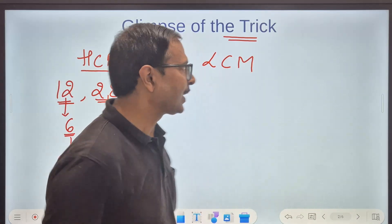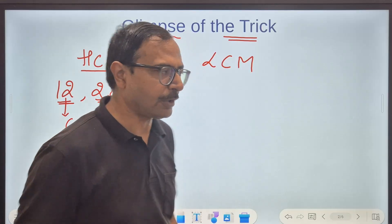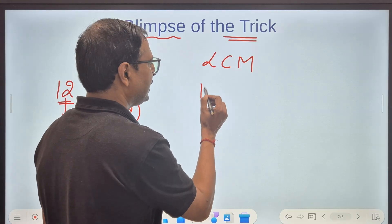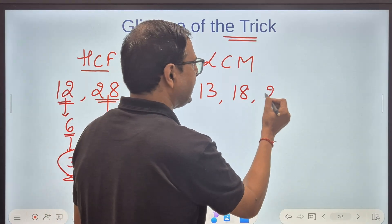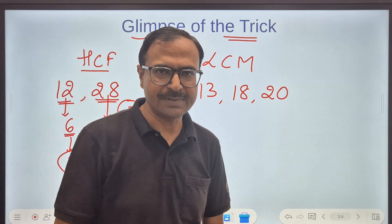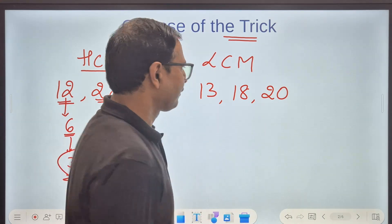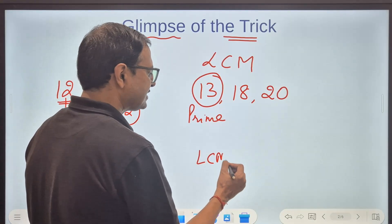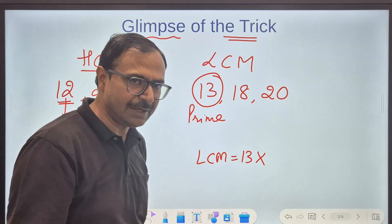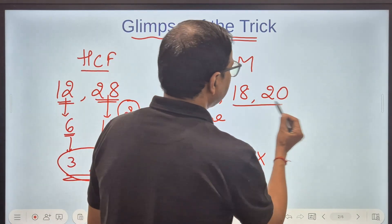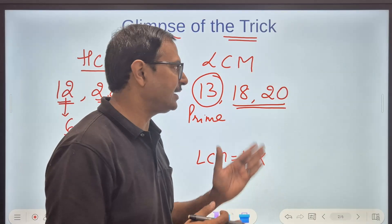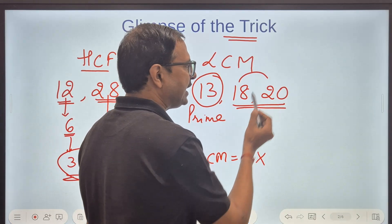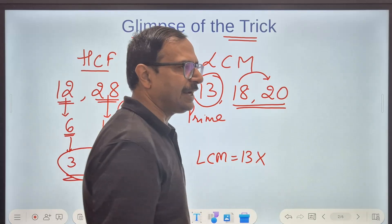Likewise, LCM is very very important. Suppose you have three numbers: 13, 18, and 20. I want to find the LCM. Here are some smart observations: 13 is a prime number, so the LCM will surely contain 13. Now 18 and 20 are both even. I'll first check whether 18 divides 20 — and it doesn't.